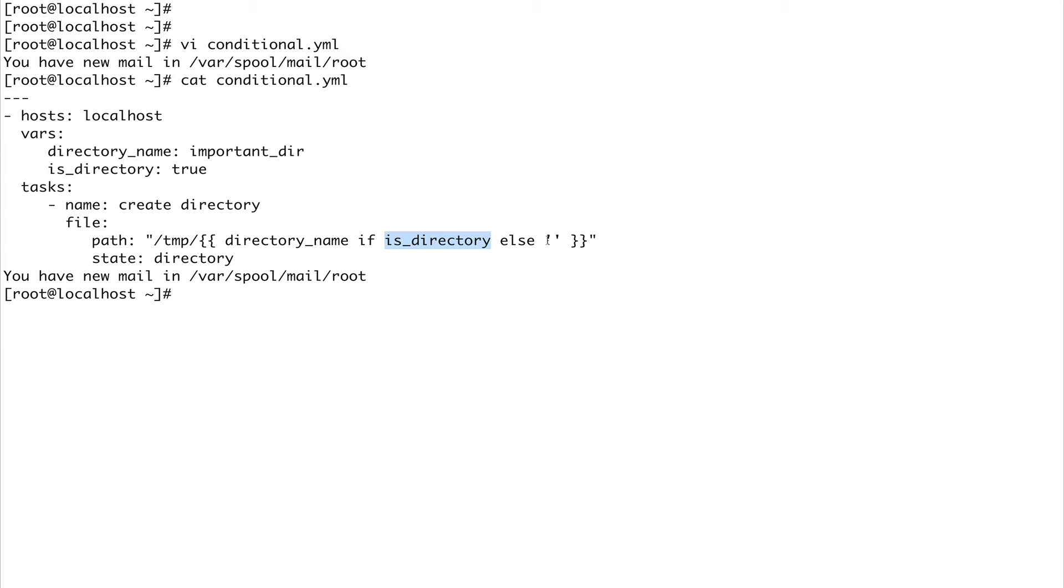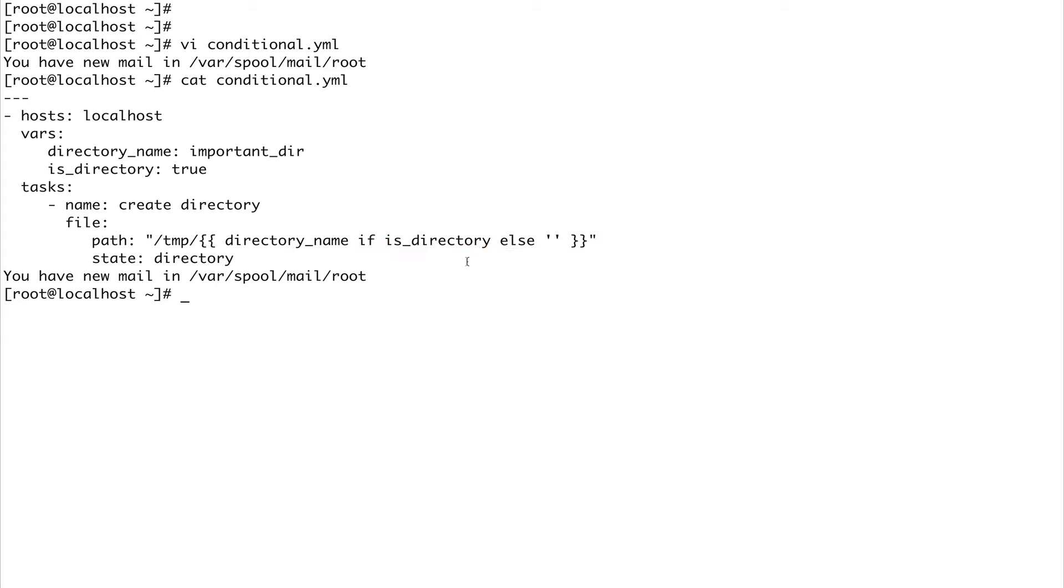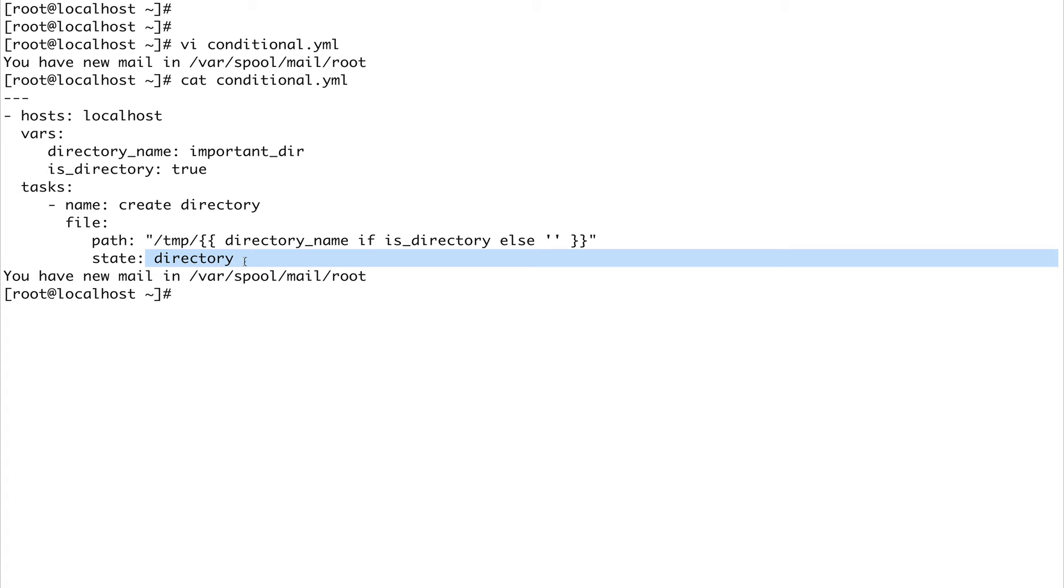You can see I've used the if-else condition inside this block where you normally call your variable. I've defined an if-else block. This is what we call using if-else inline. If you have Jinja templates, you can use if-else in your Jinja templates as well. Next I'm saying the state should be directory.